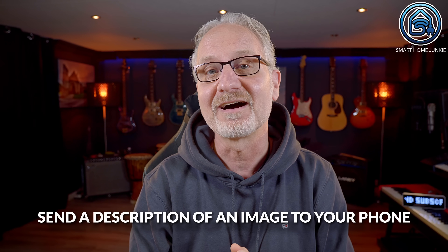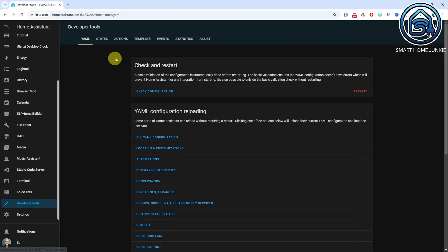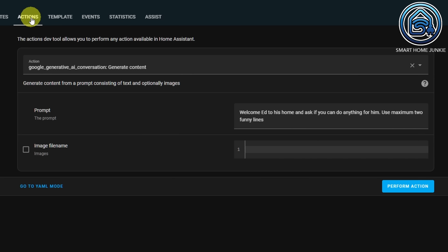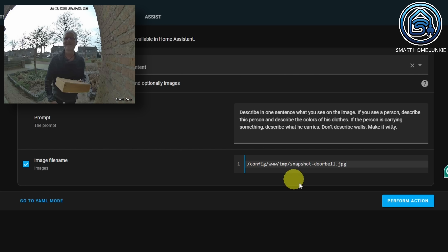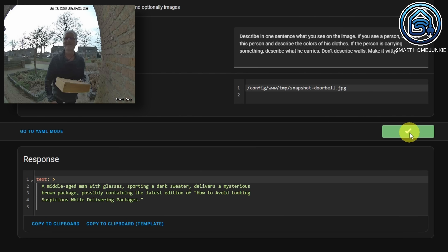In the next example we will have AI send the description of an image to your phone. Go back to the Developer Tools and click the Actions tab. Select the Google Generative AI Generate Content action. We use a different prompt: 'Describe in one sentence what you see on the image. If you see a person, describe the person and describe the colors of his clothes. If the person is carrying something, describe what he carries. Don't describe walls. Make it witty.' Next to a prompt, you can also refer to an image. I stored a doorbell image on my Home Assistant server and entered its location in this field. Click Perform Action. As you can see, the description of the image is displayed.